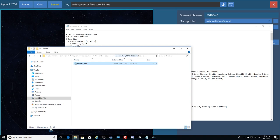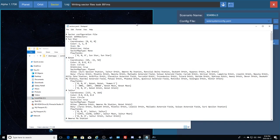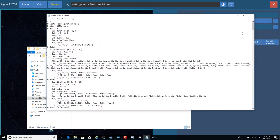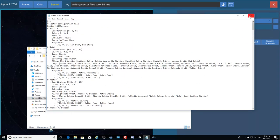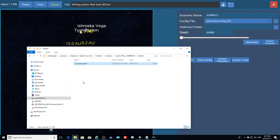This scenario has been renamed, and Steam has tagged a number to it for the Steam Workshop portion because I published it as a public scenario. If it weren't published it wouldn't have that number. This is the sectors YAML I'm going to modify. Before modifying anything, I would suggest you create a backup copy and call it something else.